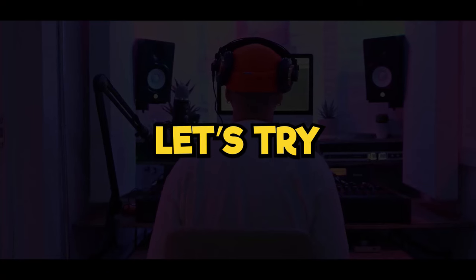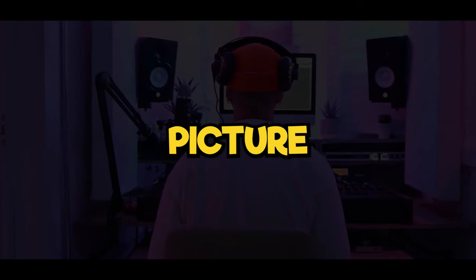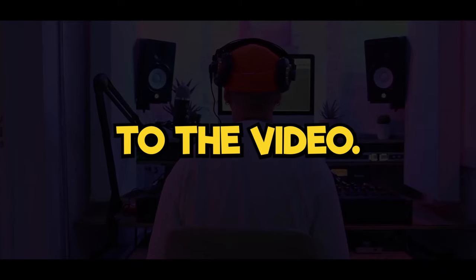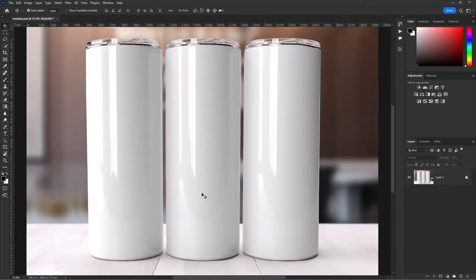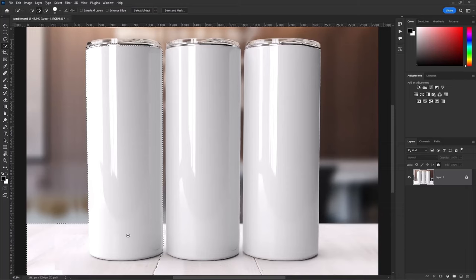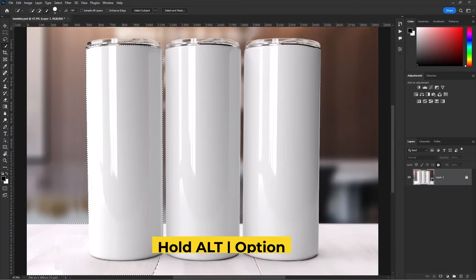Now let's try the same technique on a complicated picture. Let's get back to the video. So, I have the tumbler image which fits the example. Choose the quick selection tool. Then select the layer image, create selection. Hold Alt or Option key to subtract the extra areas.